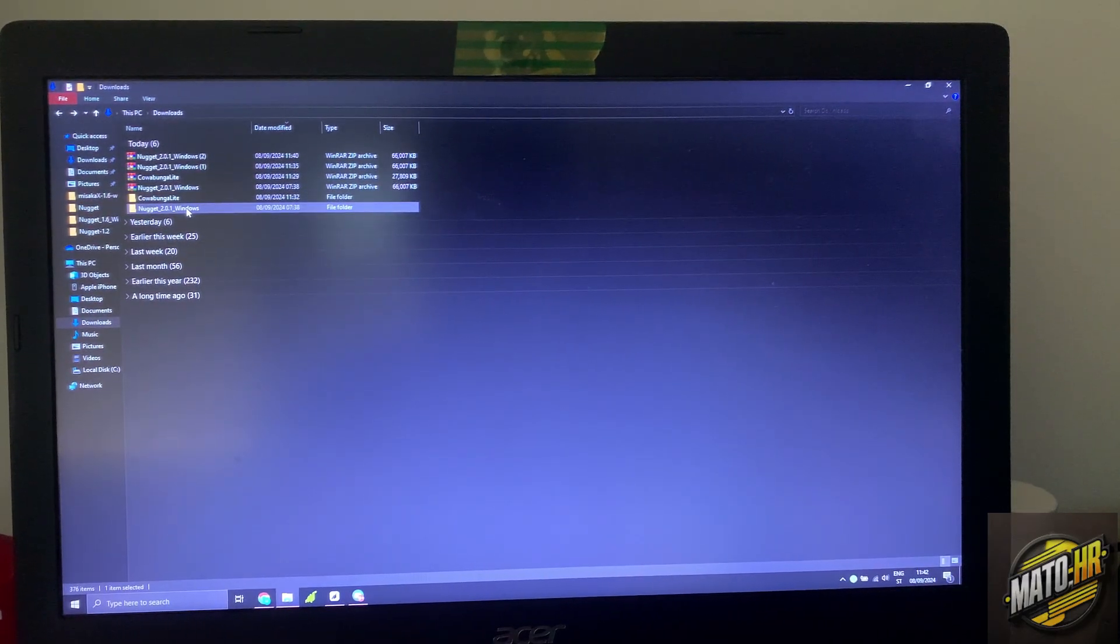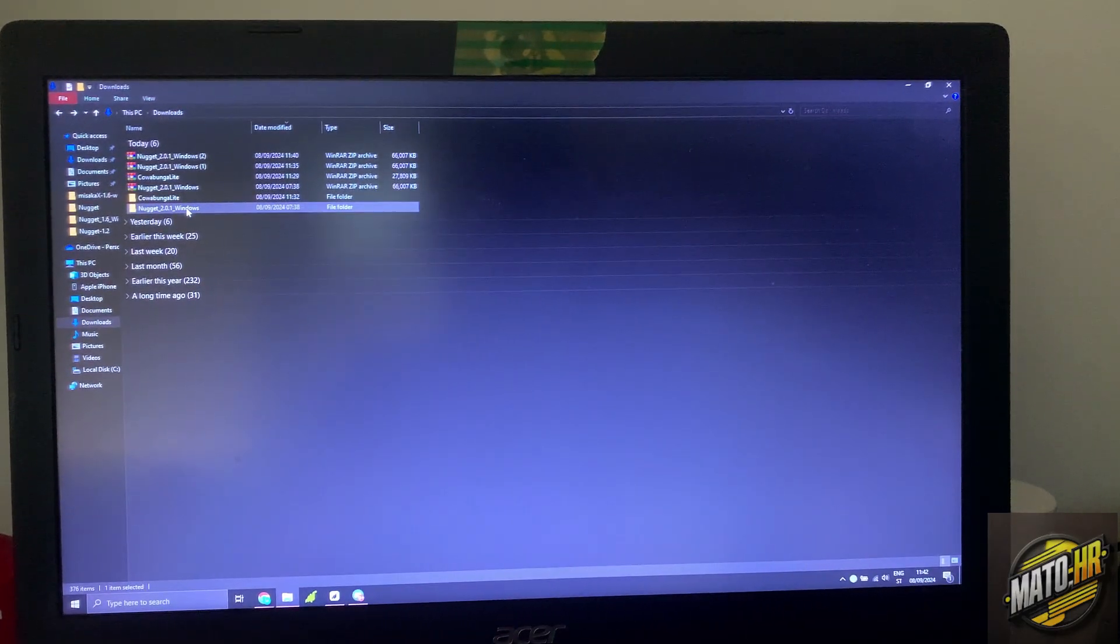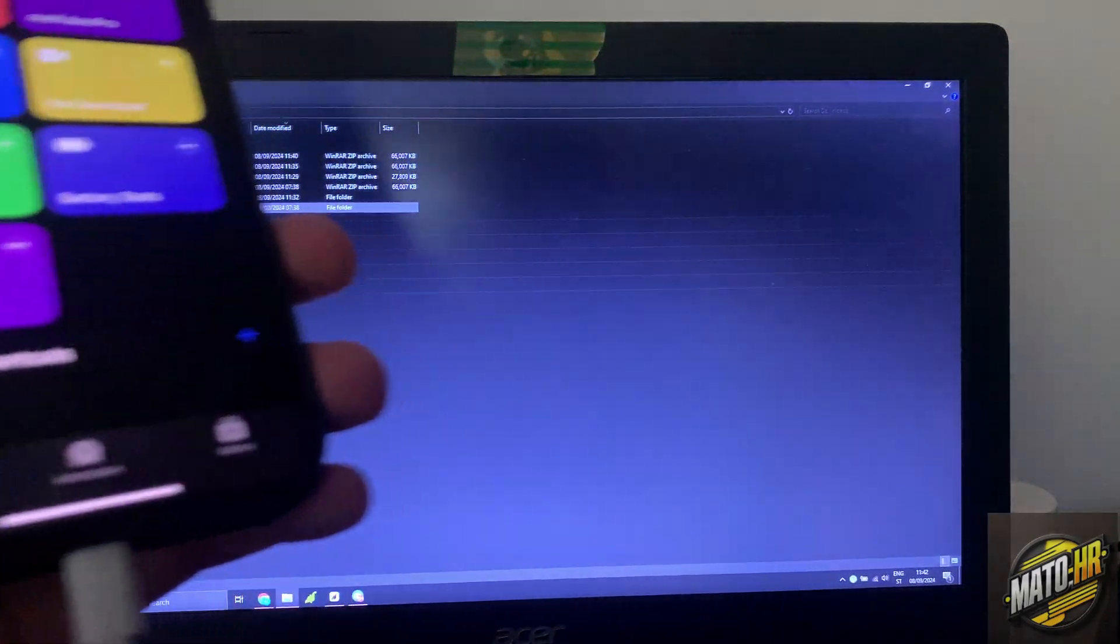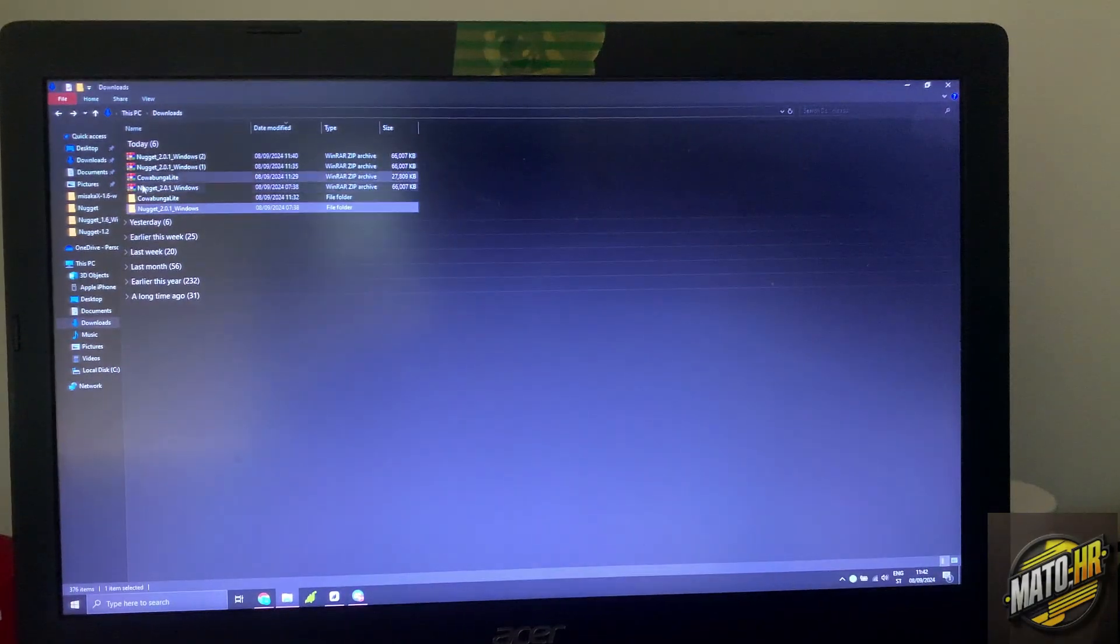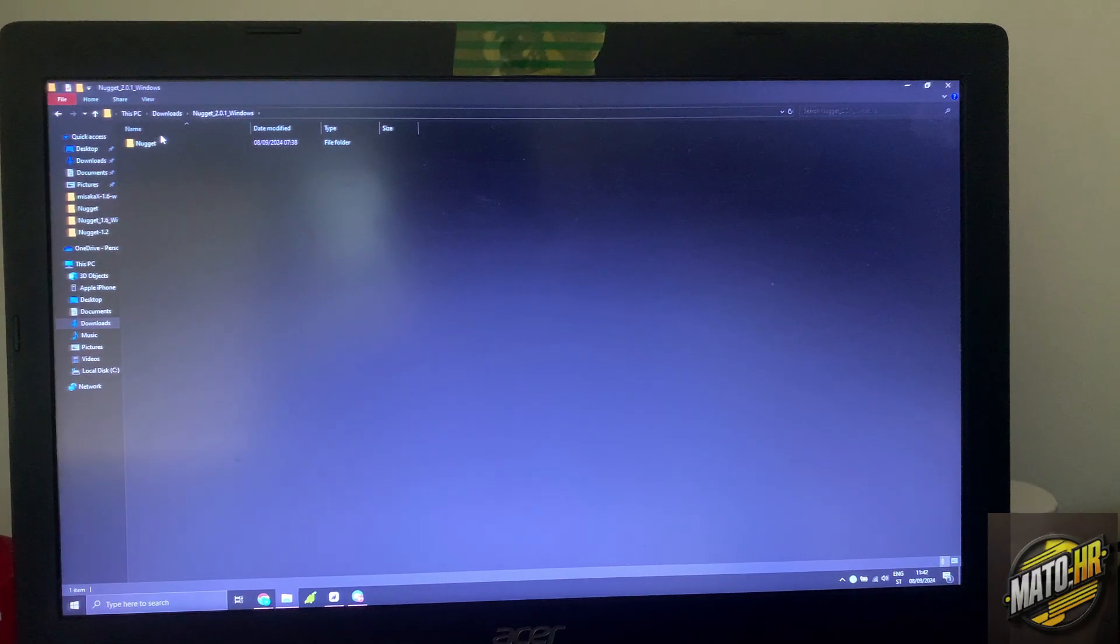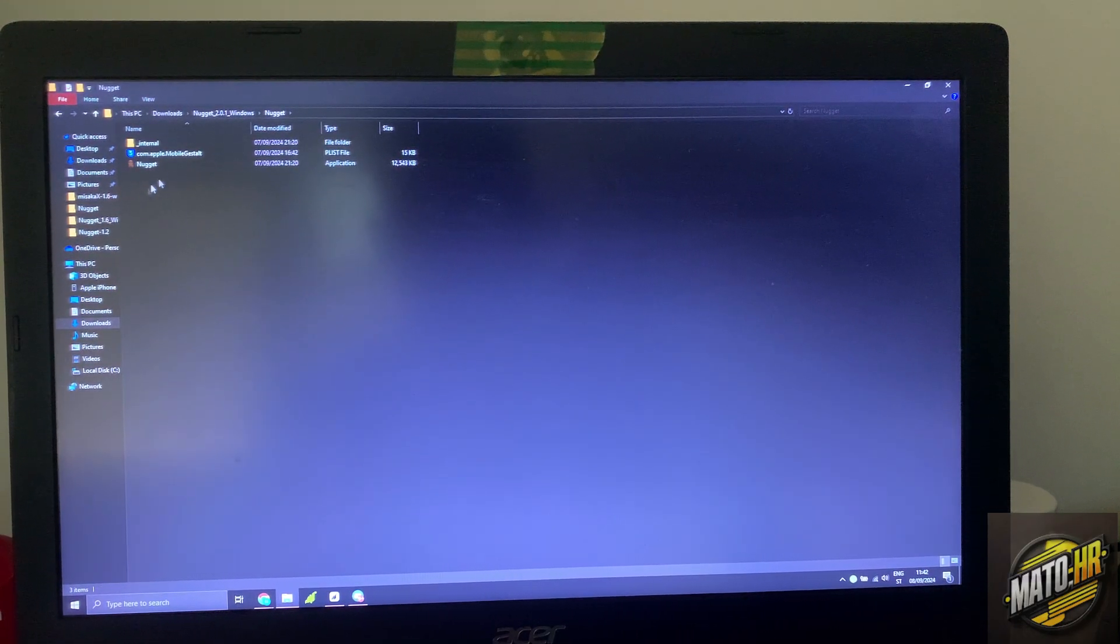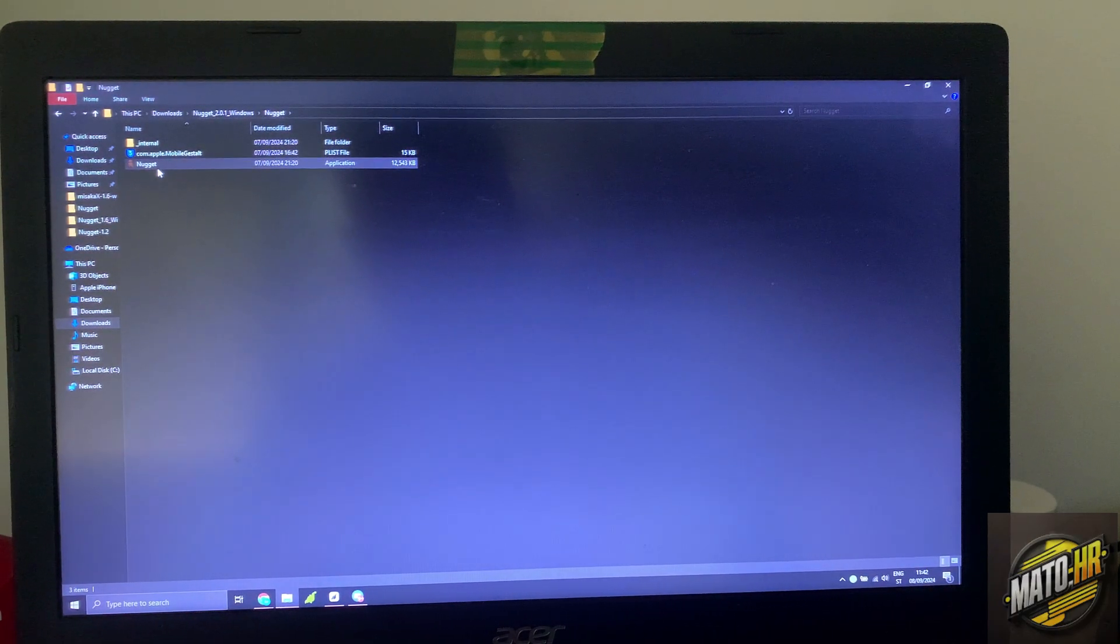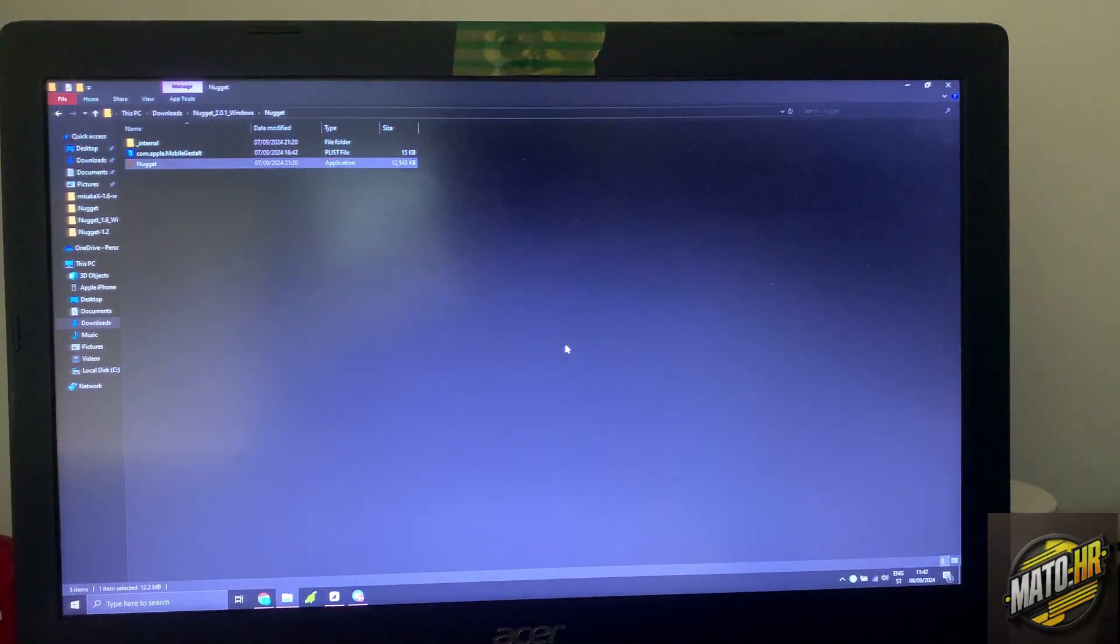Then connect your iPhone to your computer and open Nugget. Then transfer this mobile guest out file into the Nugget folder. Open Nugget.